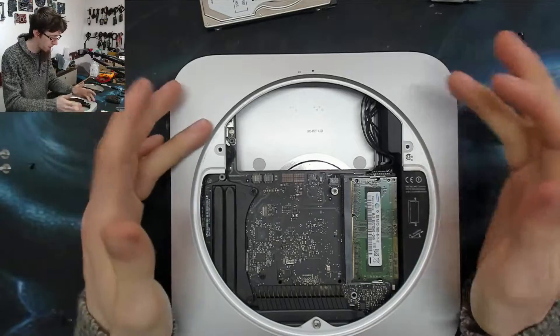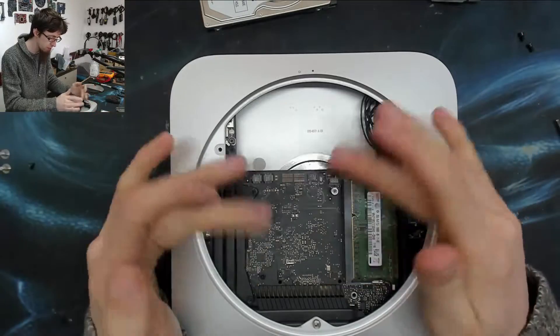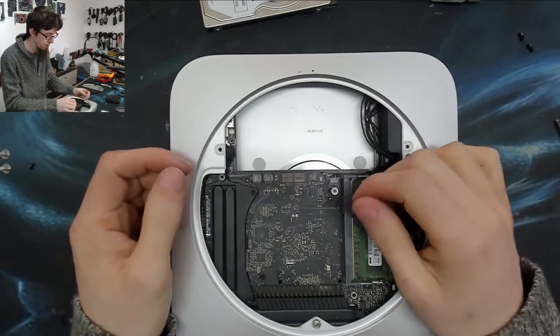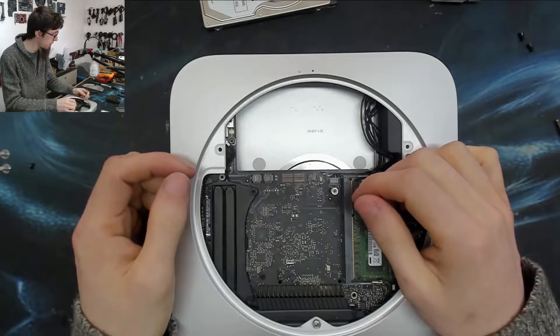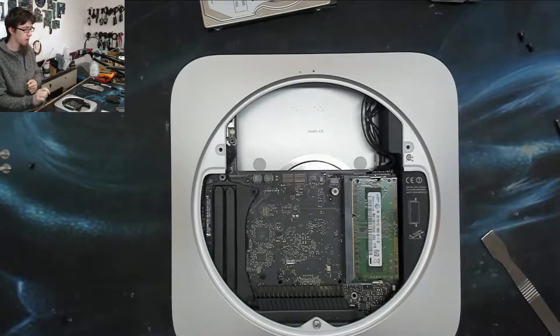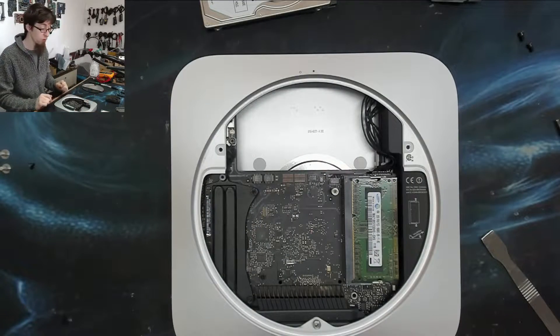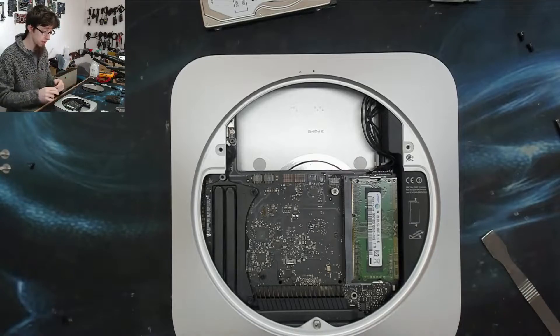This one wasn't too bad. I think the slightly newer ones are a bit more awkward than this. Let's grab our replacement SSD, or rather our new SSD, and put that in.